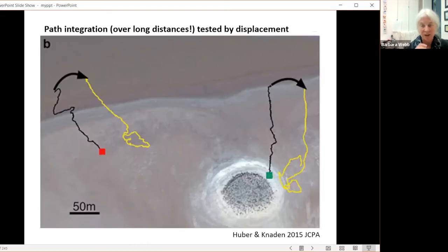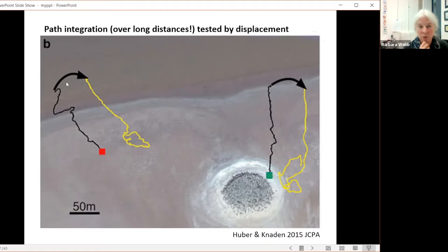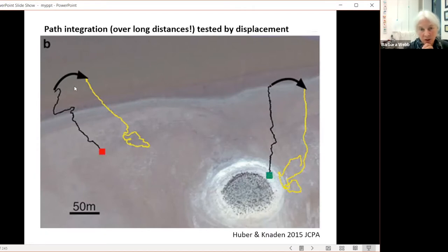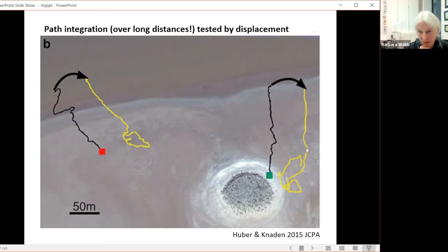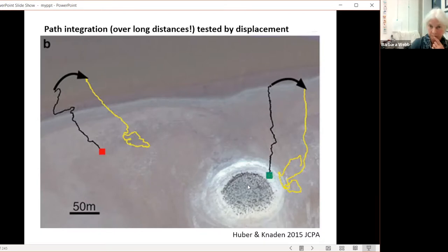There have been amazing experiments on salt pans where ants have been shown to travel very long distances. The classic test for path integration is that after they've gone out on a long distance, you pick them up and move them — and you see that they run back in exactly the right vector and then search at exactly the length they think they are from home. This shows they're not using visual or chemical cues, just what they know about their displacement. Although they can use visual cues — as in this example, once it starts to search, it searches back towards these visual cues given by local geography.